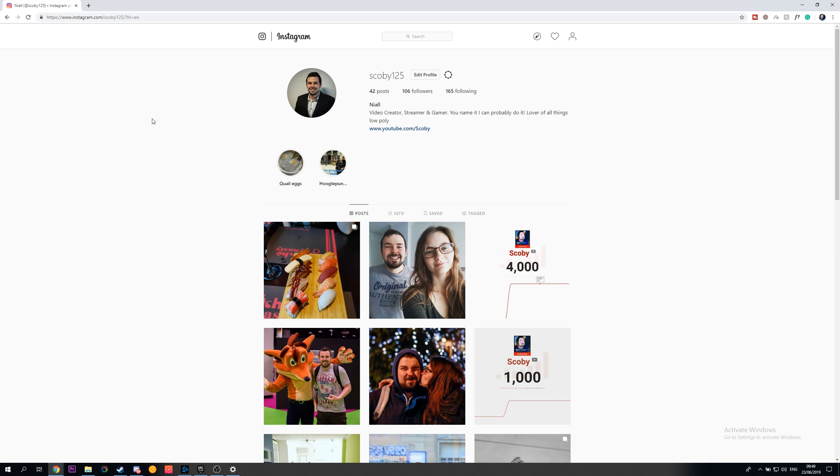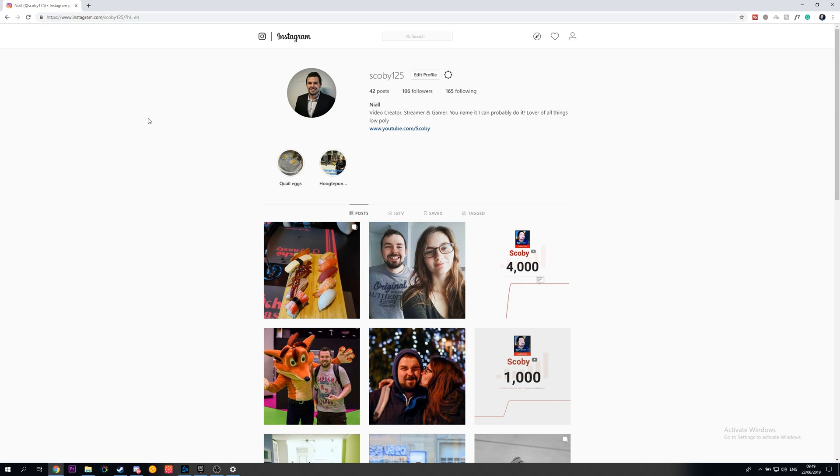So the first thing you need to do is of course open up Instagram on your PC. In this case, we're going to be using Google Chrome as an example for a web browser. You can do this in other web browsers, but it's going to look slightly different. So try to take these methods and bring them across.